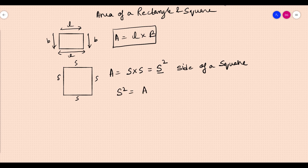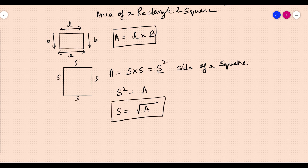So s squared equals a. Suppose if you have the area of the square and you want to find the side, then s equals the square root of a.